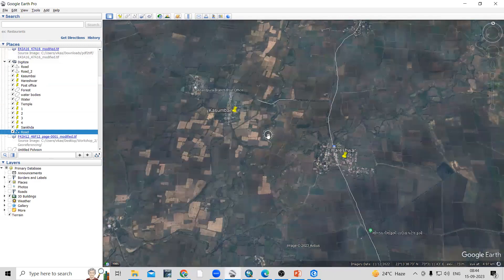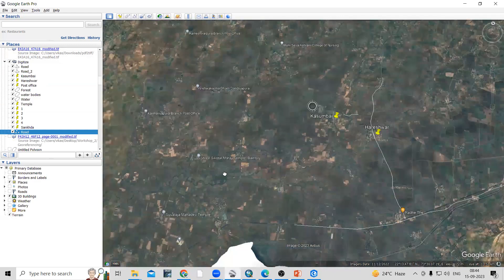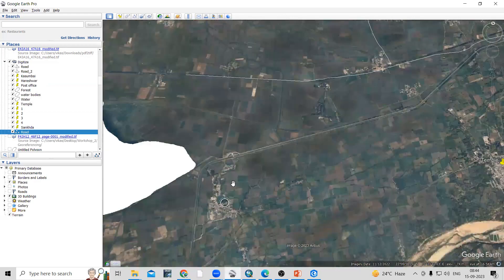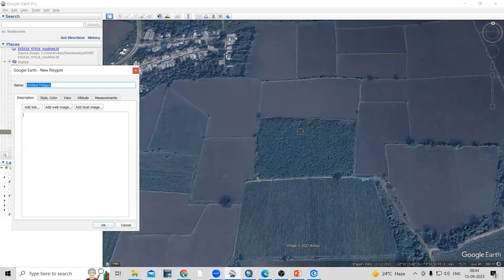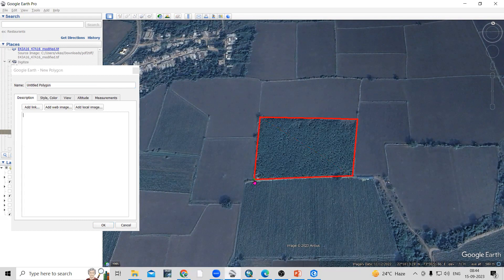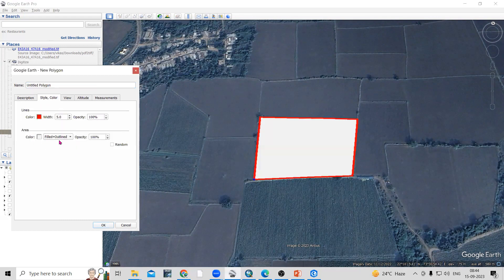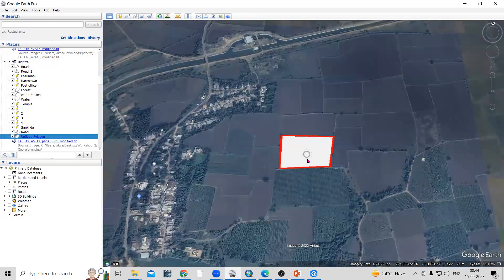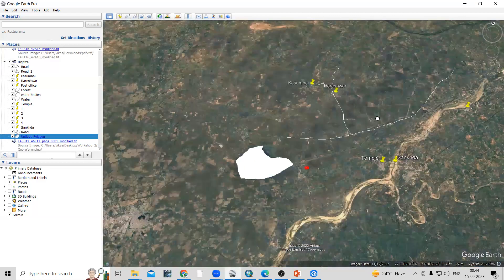Similarly, you can digitize a polygon feature. For example, to show a farm area, take the polygon option and draw a polygon. If you want to show the field outline, click OK. This way you can easily digitize point, line, and polygon features in Google Earth Pro.